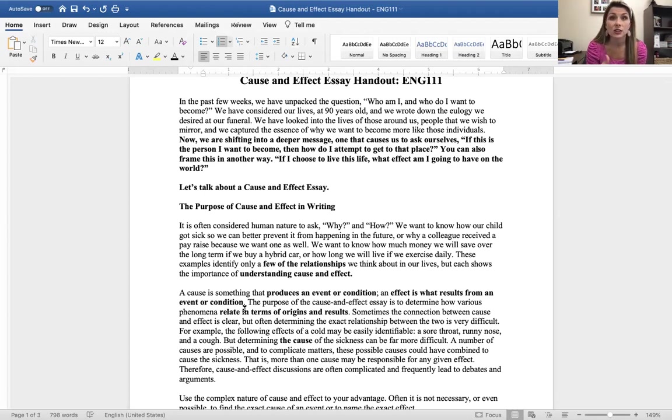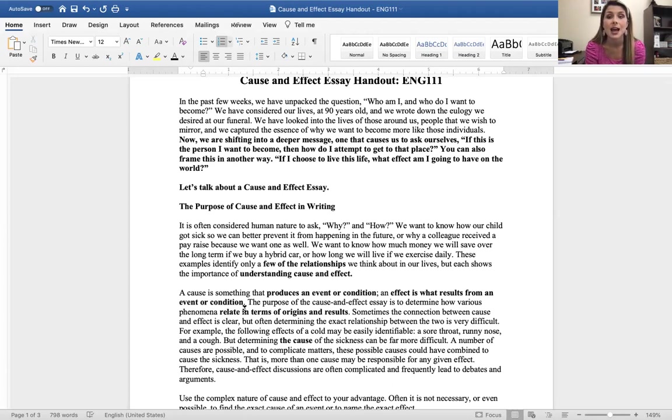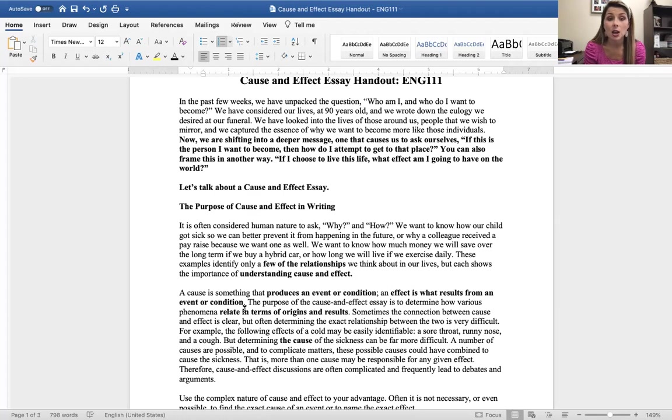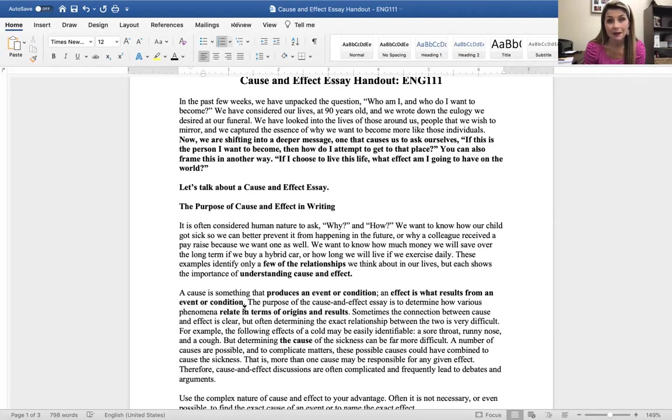Now we are shifting into this deeper message, one that causes us to ask ourselves, if this is the person I want to become, then how do I attempt to get to that place? You can also frame this in another way. If I choose to live this kind of life, what effect am I going to have on the world?